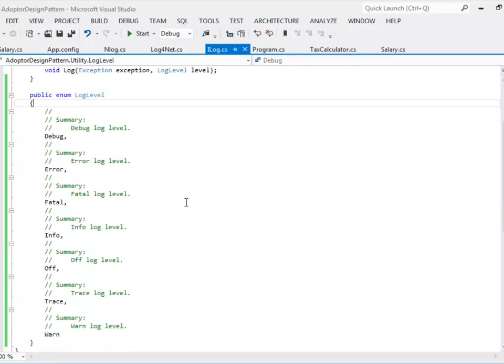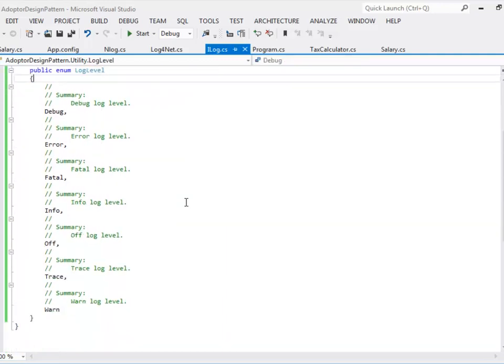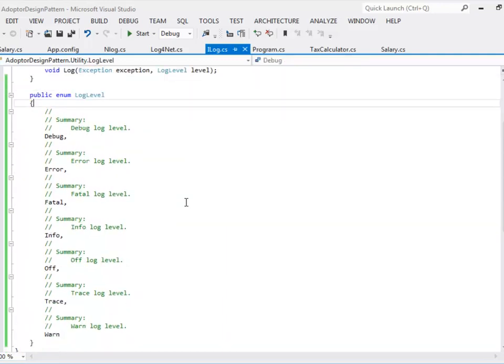The log level is defined as an enum type and it has following values debug, error, fatal, info, off, trace and warnings. For now I have defined these log levels to match with NLog. Under the hood we will still be using NLog when we will create the concrete classes.